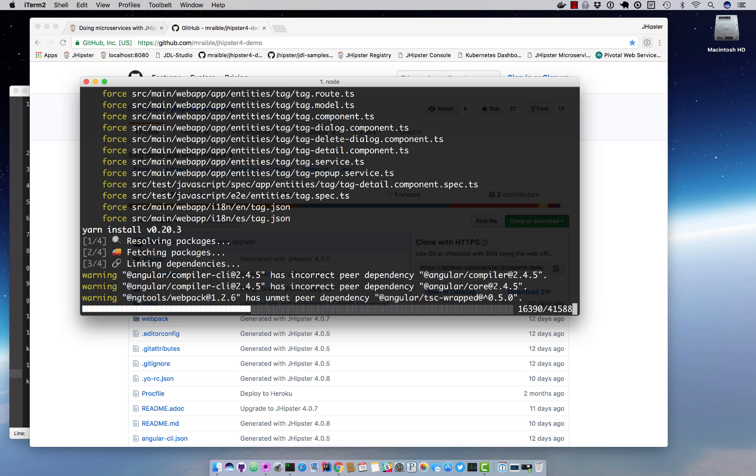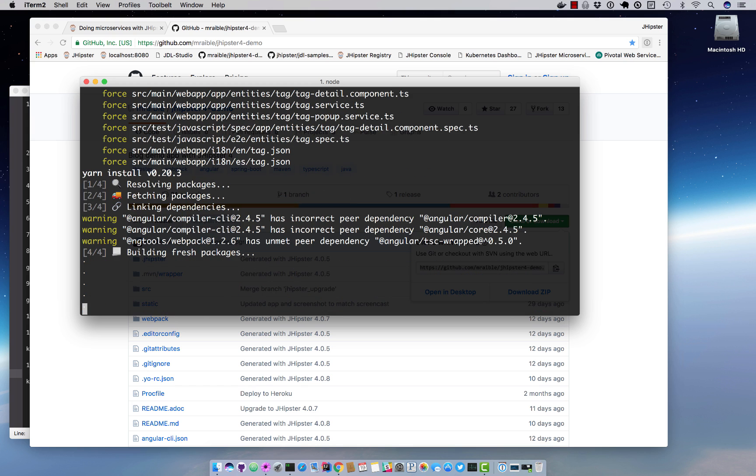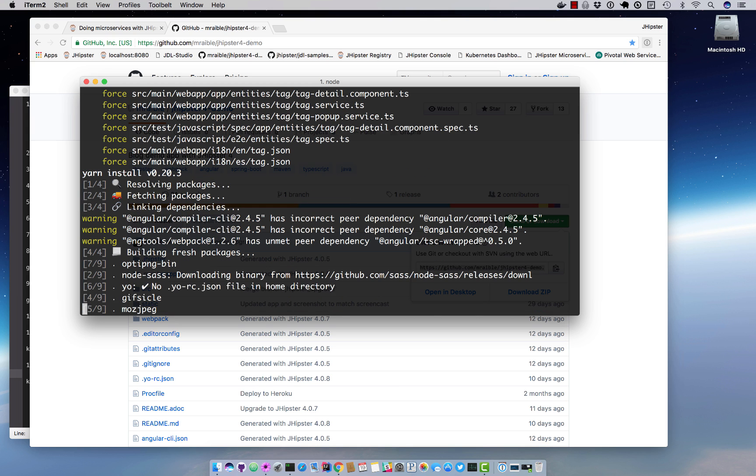Basically what I'm going to do is generate this application and then customize or revert the changes that this is going to make to the blog resource and entry resource since we customized those to have security restrictions in the last demo.